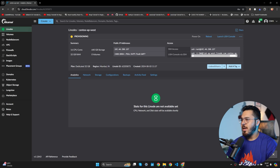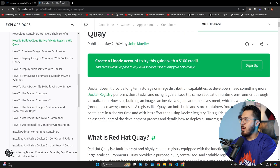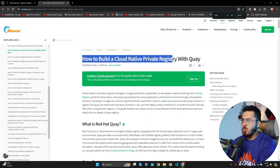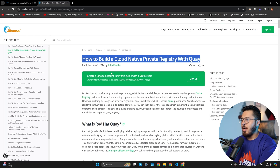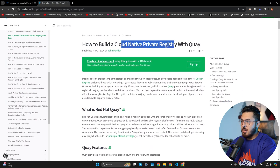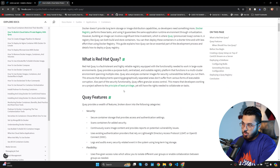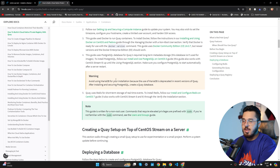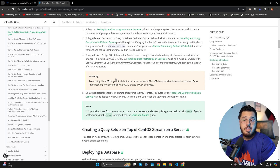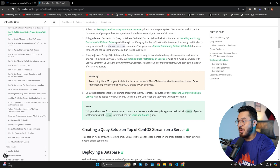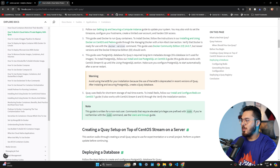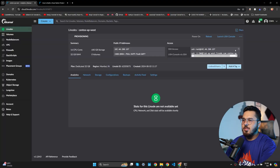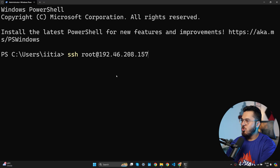While the Linode provisions, I'll open a guide — link is in the description — which you can also find by searching 'how to build a cloud native private registry with Quay'. This article explains what Red Hat Quay is and has all the commands listed step by step. I'm going to follow this guide because it's very handy.